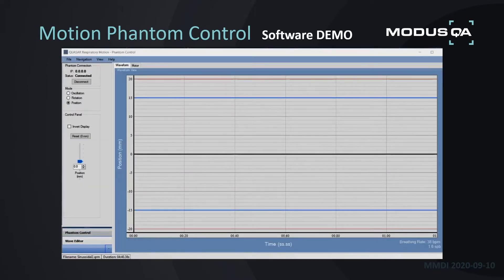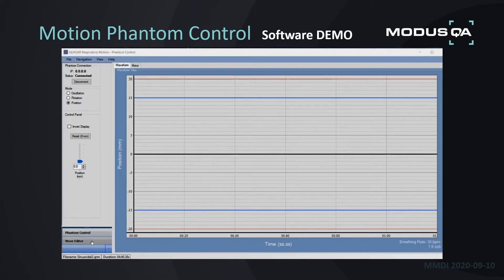I will now provide an overview of our Motion software, which is a simple application to use. On the screen, in the bottom left, there are two main windows. The first is Phantom Control, where you'll operate your Motion Phantom, and the second is the Wave Editor, where you can make adjustments to any captured or imported waveforms.